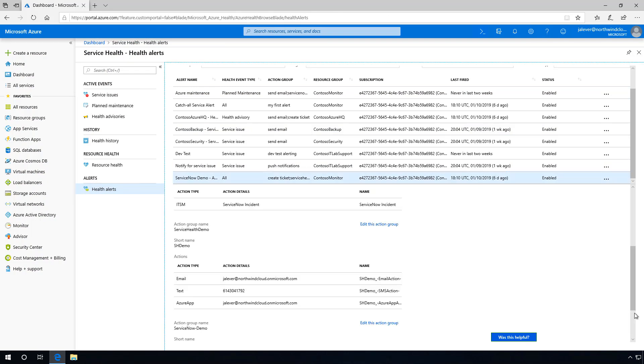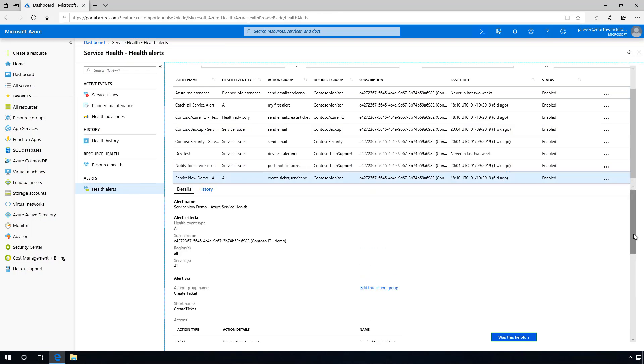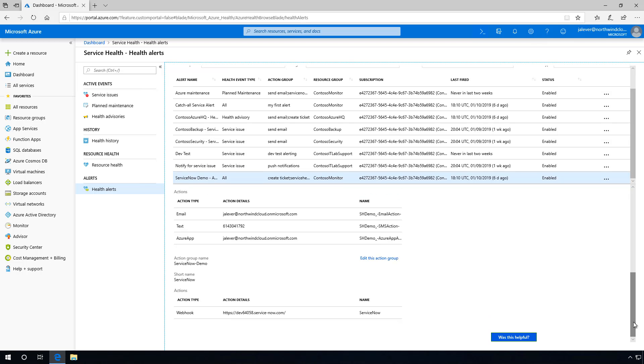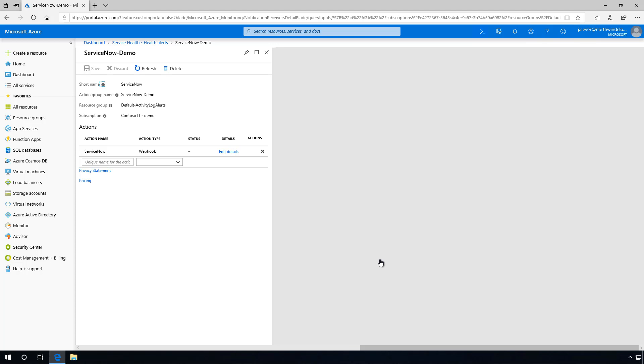We've also set up a Service Health Alert that will notify our operations team using a webhook. This webhook will create an event in our ticketing system when there's planned maintenance or a health advisory for our production services and regions.